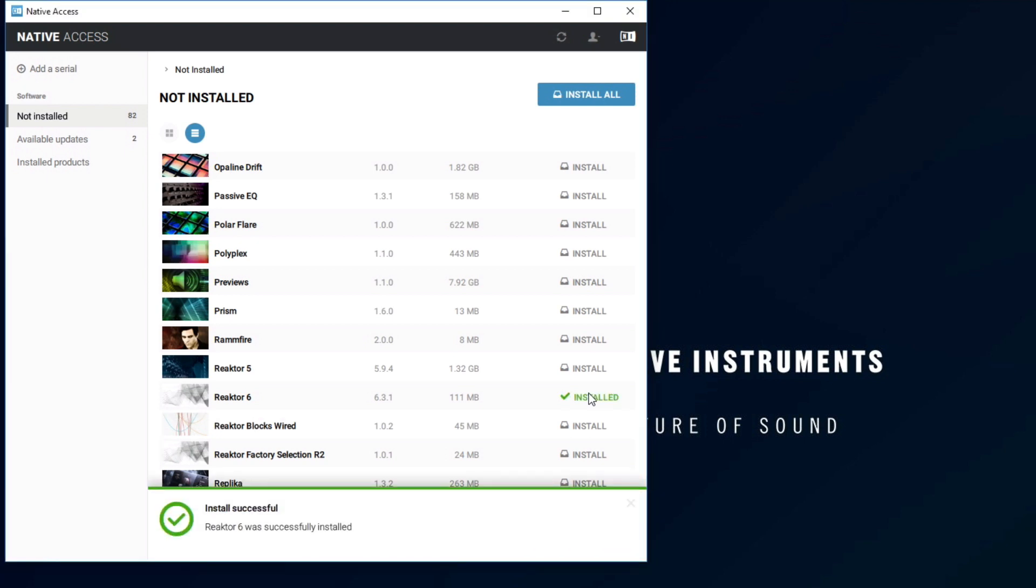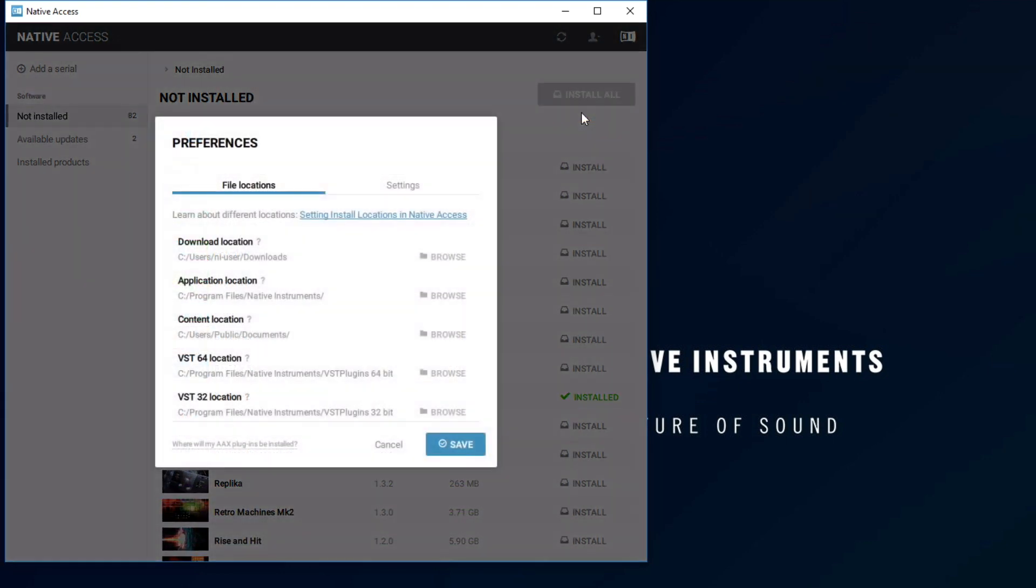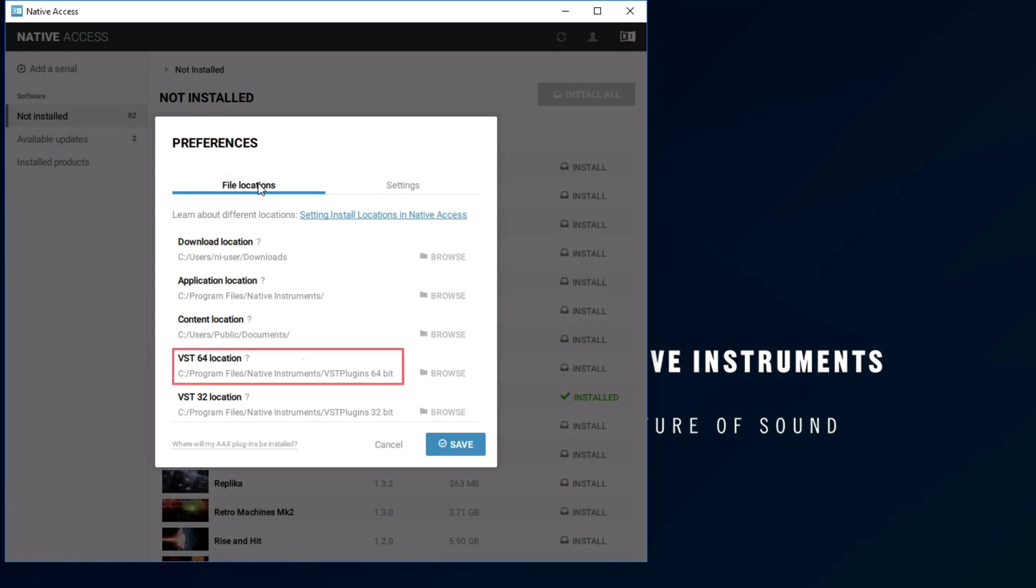Next, we want to check the location where the Plugins have been installed. Open Native Access Preferences, and under File Locations, take a note of the VST64 location. We will need this later. In our example, it is the default location.